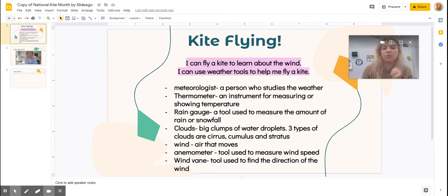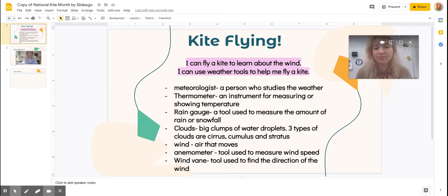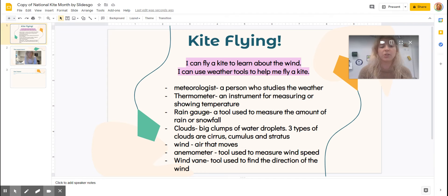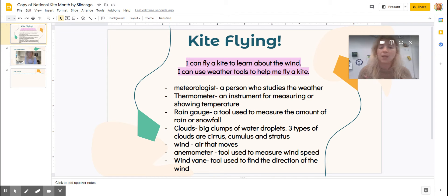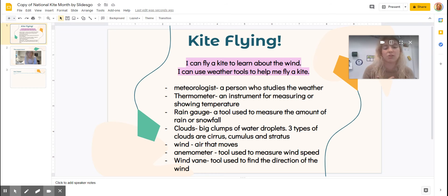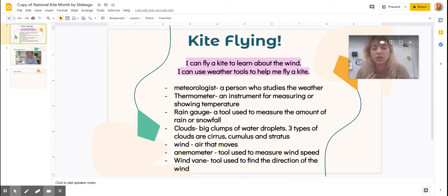Our key words that we've had going on here: meteorologists — that's all of us, we're all people who study weather. Thermometer is something that we use to measure the temperature. We've talked about our rain gauge to measure the rain. Clouds are things that are in the sky that are big water droplets.